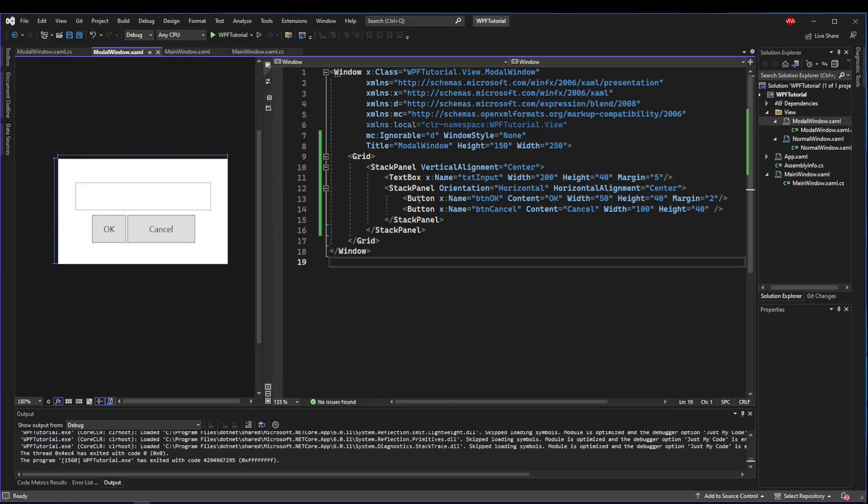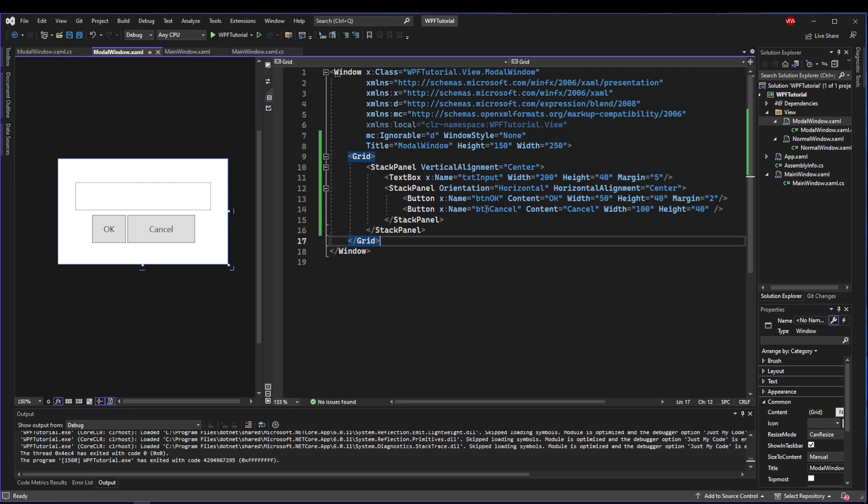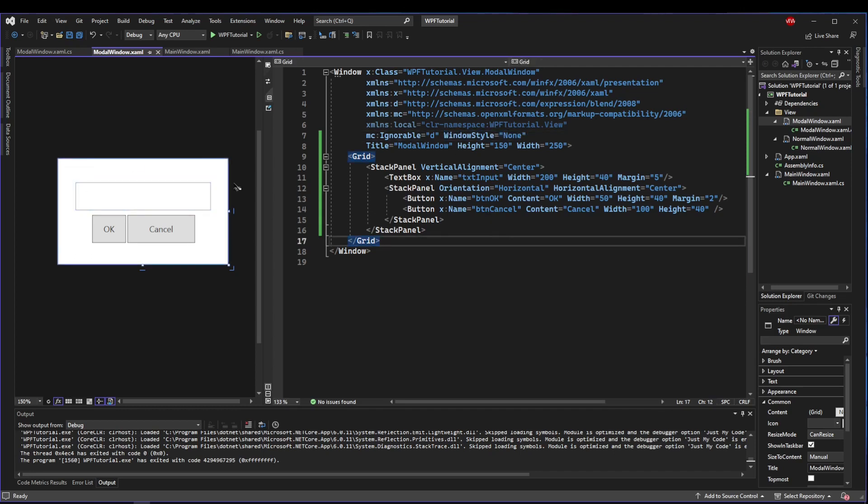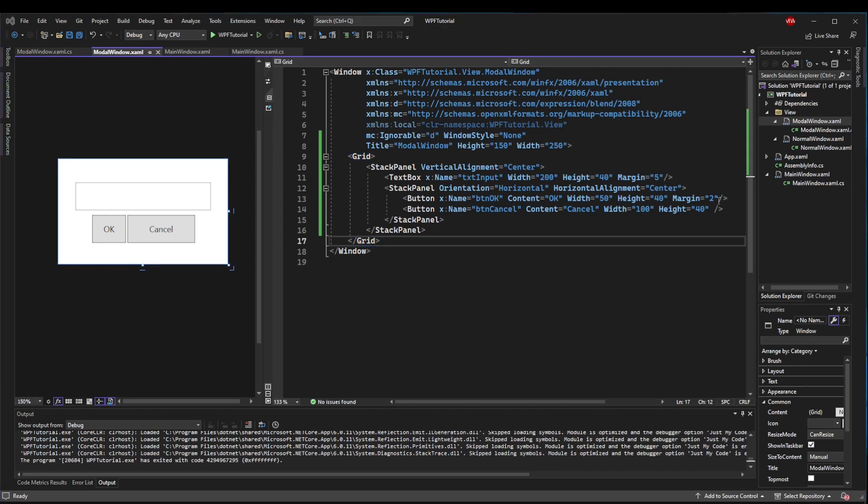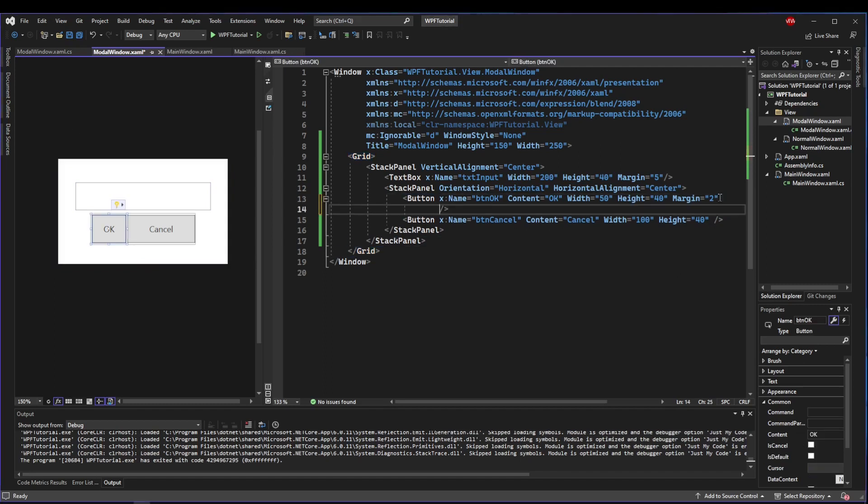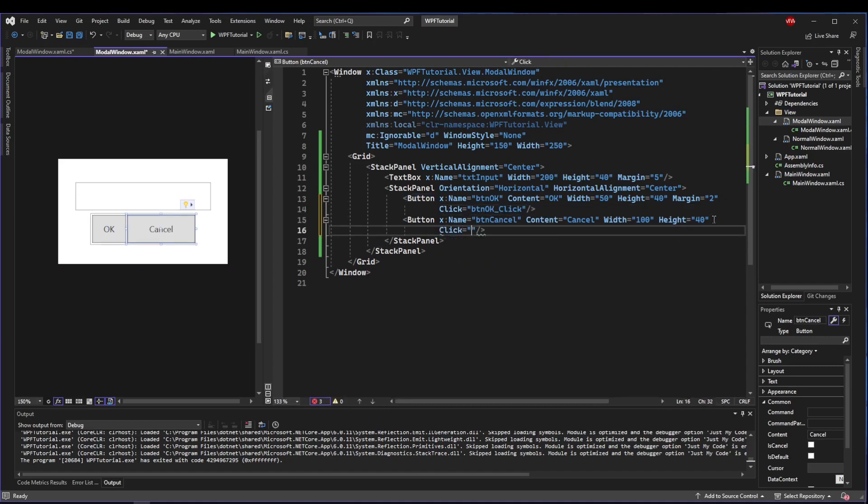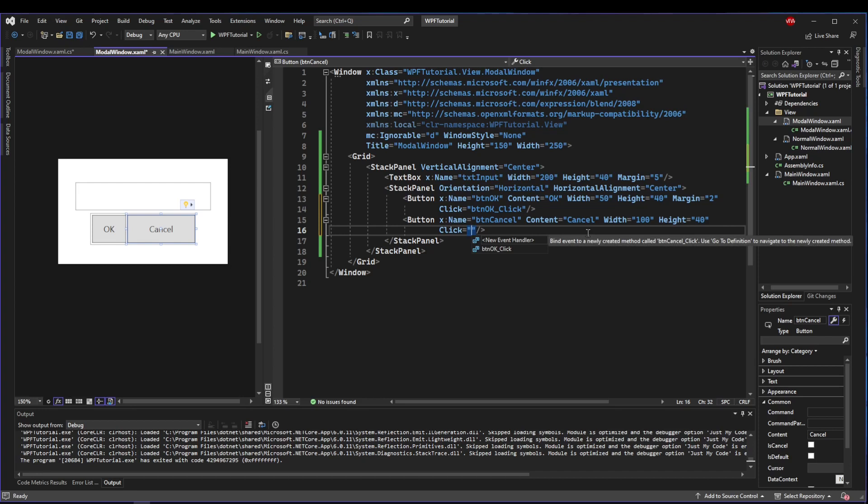In keeping this fairly generic, I have created a basic user input modal. Copy this down: stack panel centered with a text box for input, another stack panel with an OK and a cancel button, and then I set the window style to none, so it's just a very basic prompt.